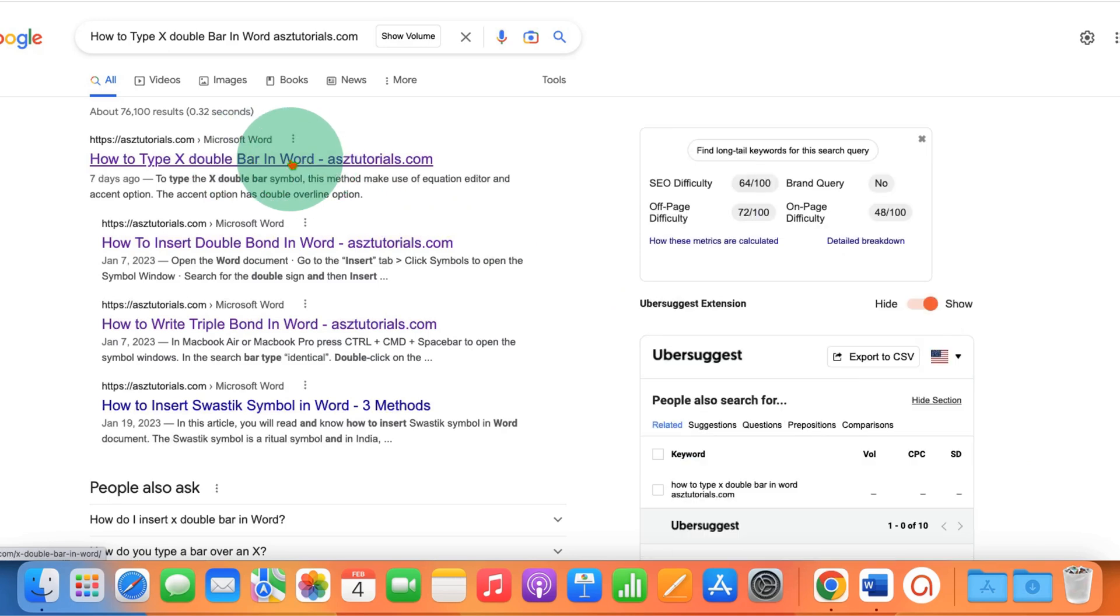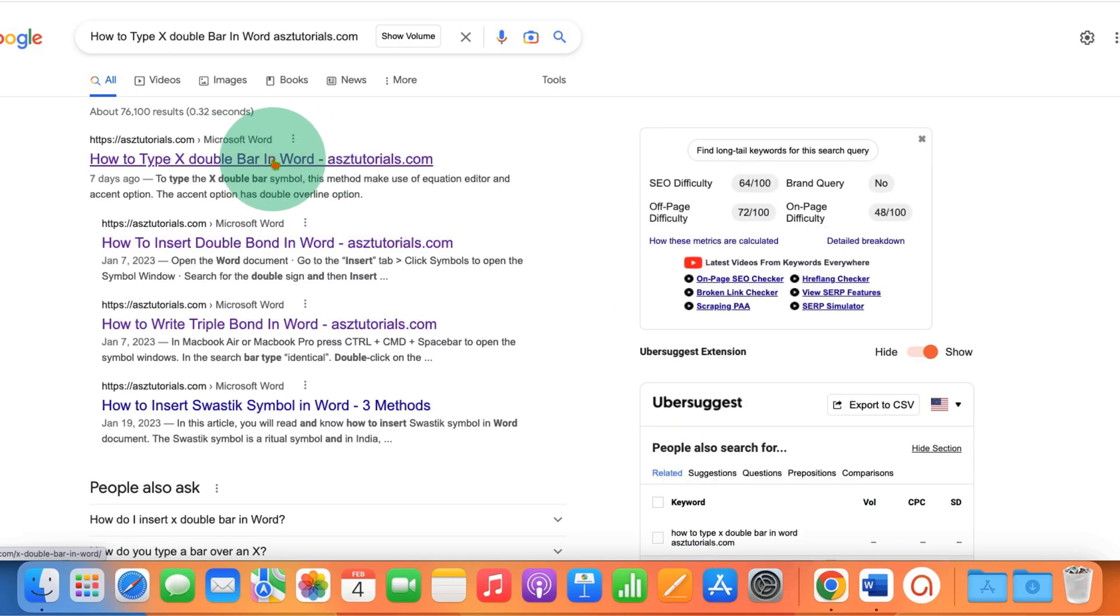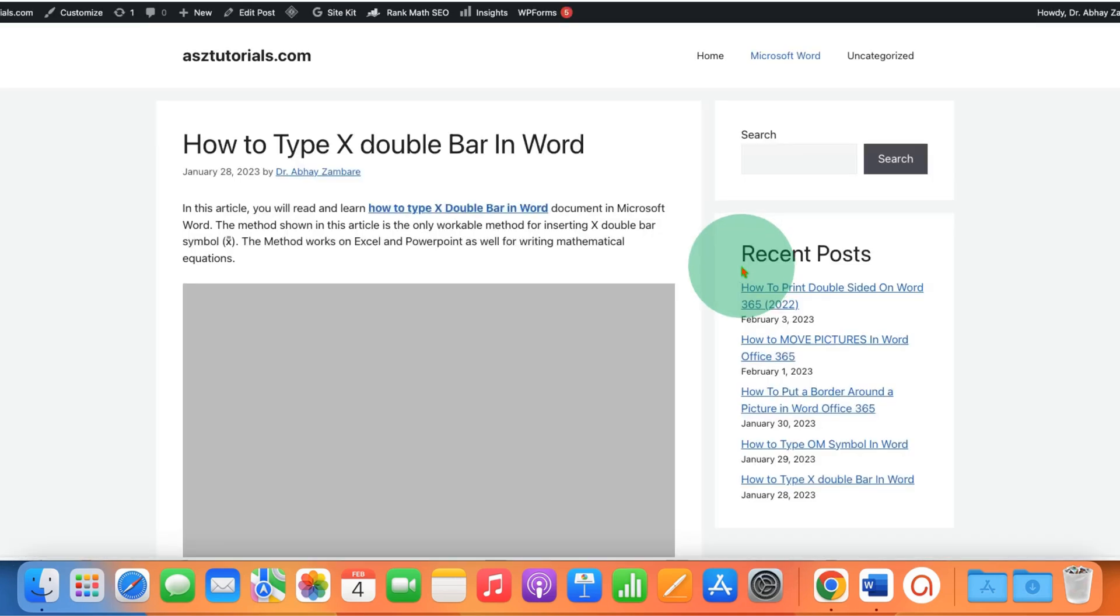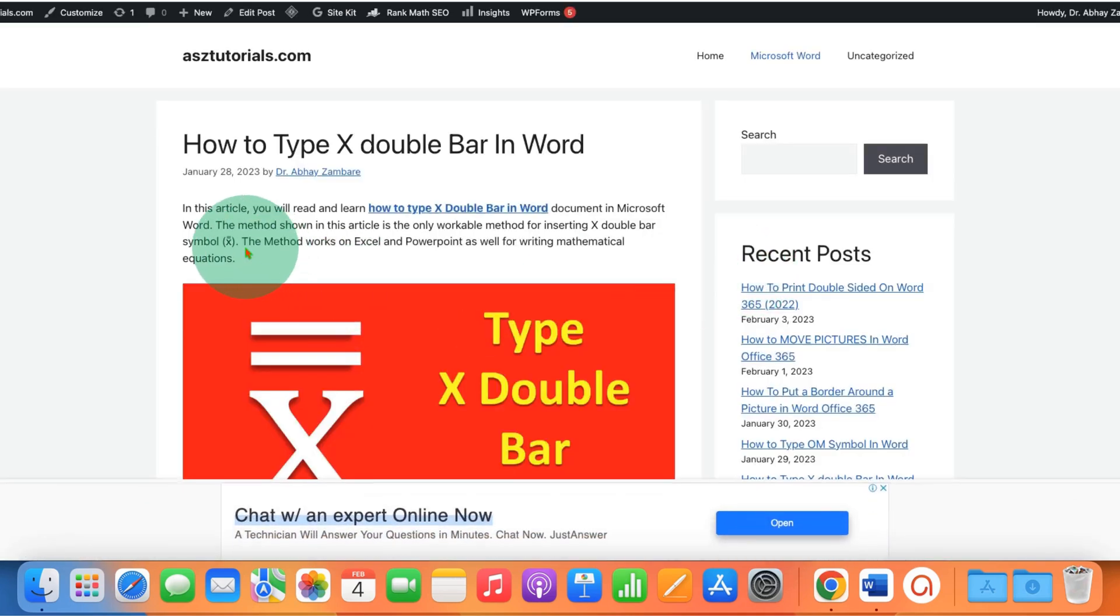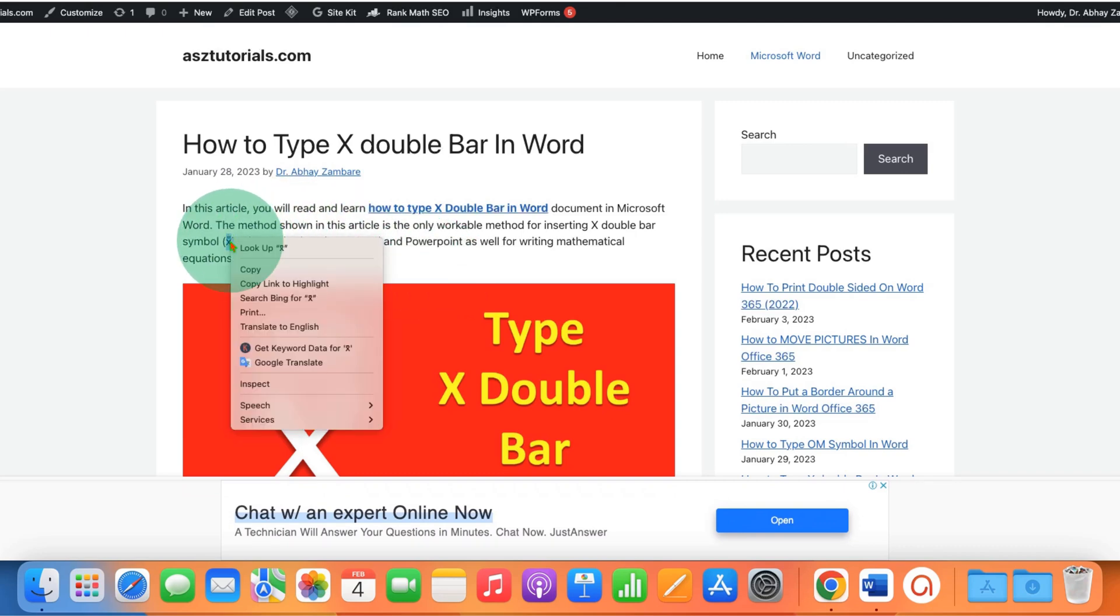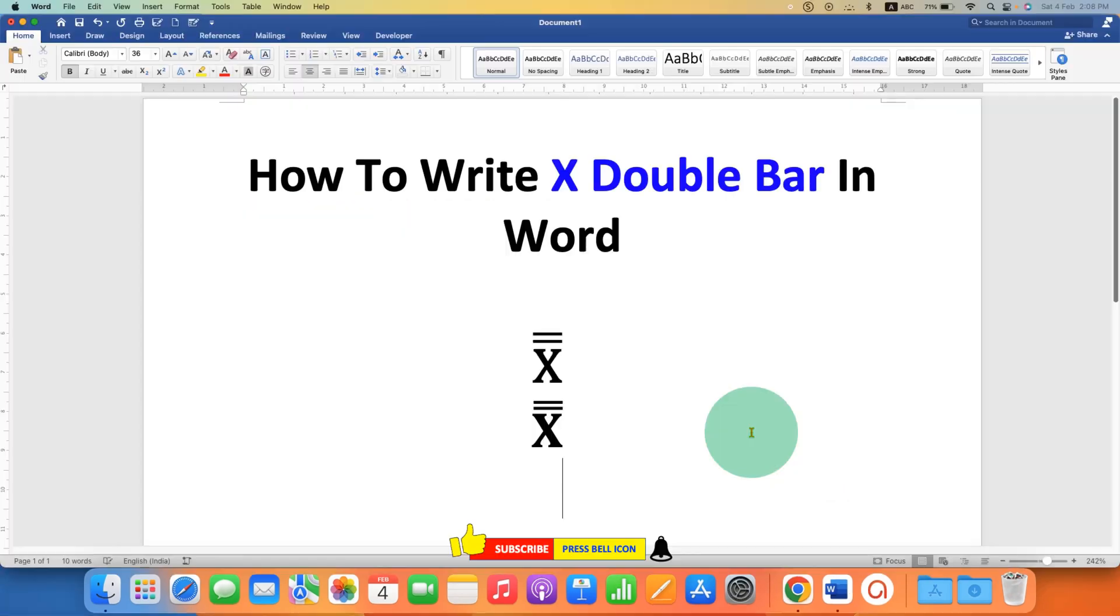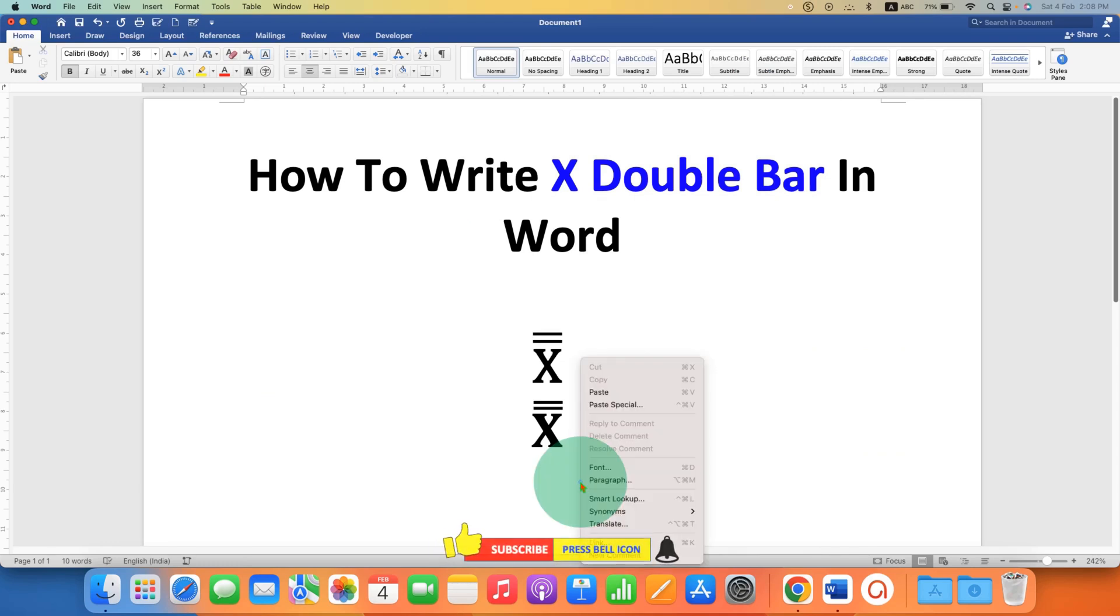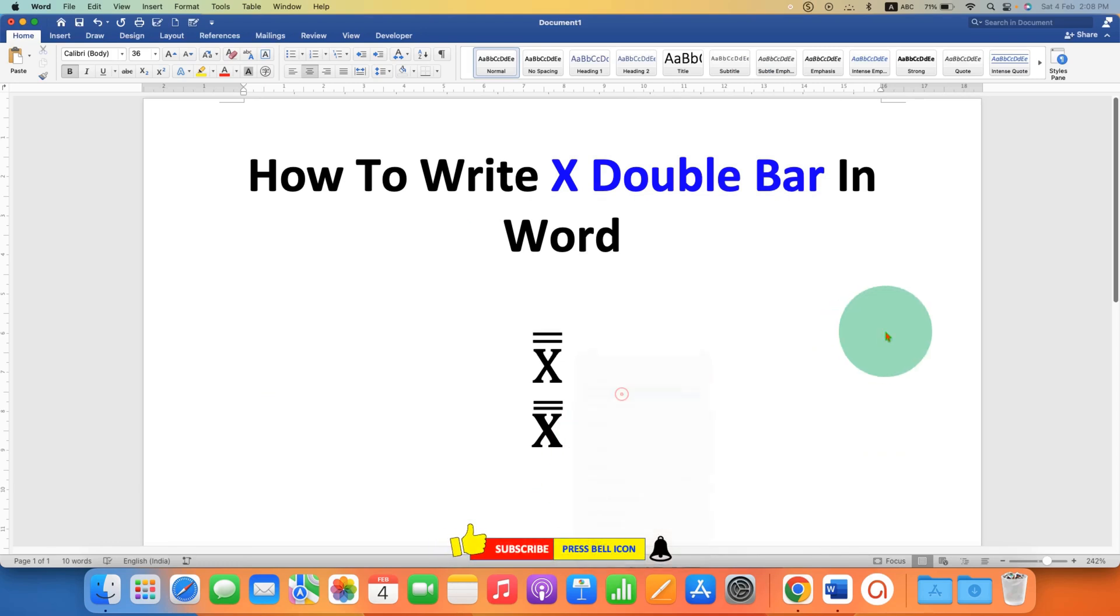Click on this result and now you can directly copy the x double bar symbol as text and paste it into the Word document.